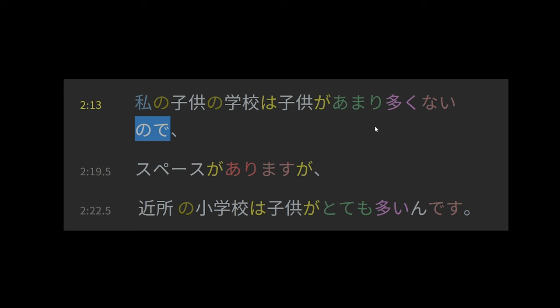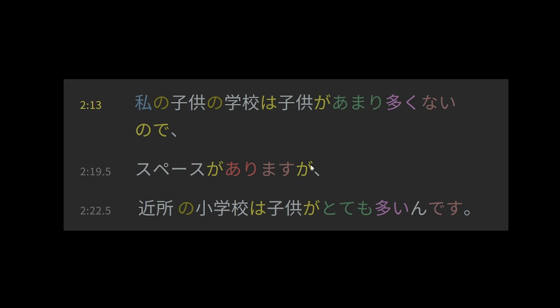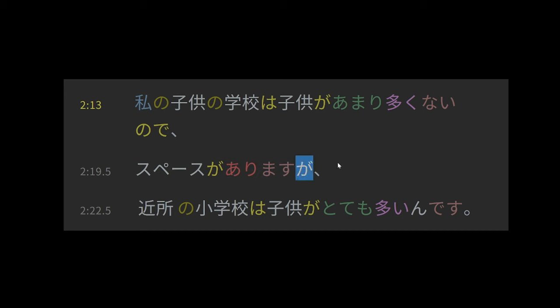There are sort of not many children at my children's school, and node makes this an explanatory statement. It explains the thing that follows, which is that space exists. So there's not many children at my school, so space exists. And then here, confusingly, ga in this case is not the subject marker. In this case, it's the other primary use of ga, which has a sense of like but. It's one of many ways to express the idea of however or but in Japanese.